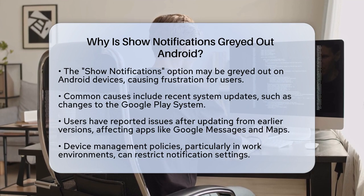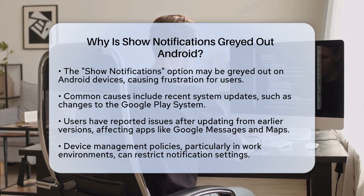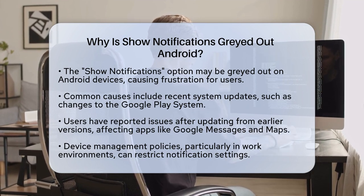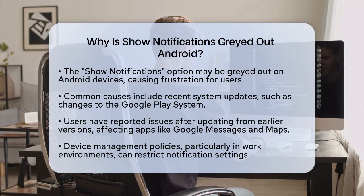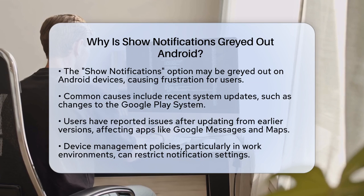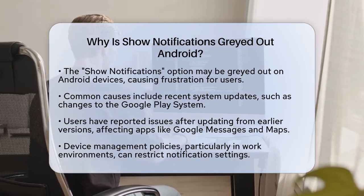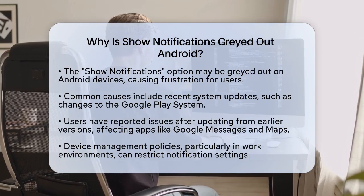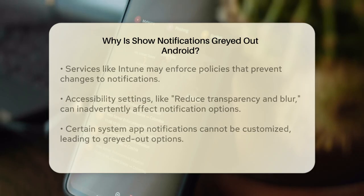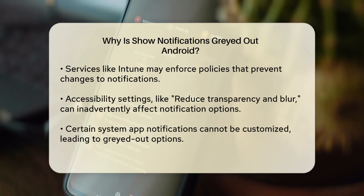It's important to understand that this issue can arise due to several reasons. One common cause is related to system updates. For instance, if you recently updated the Google Play system, it might have introduced a bug that affects notification settings. Some users have reported that updating from an earlier version to a newer one, like from May 1, 2023 to July 1, 2023, caused their notification toggles to become grayed out for apps like Google Messages, Maps, and Android Auto.